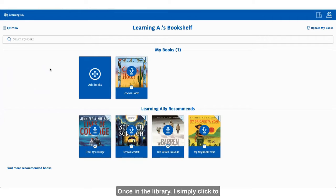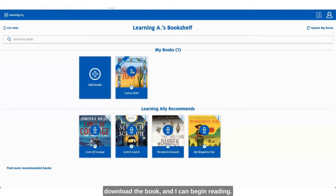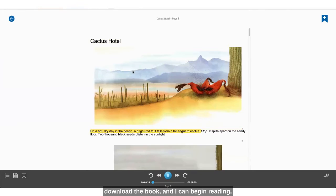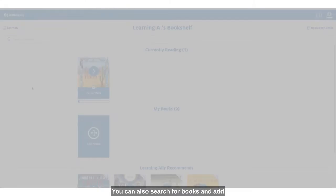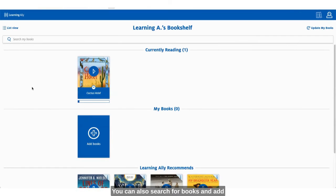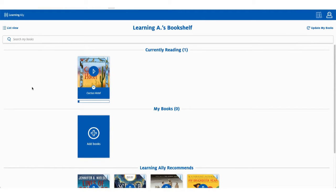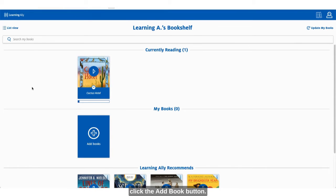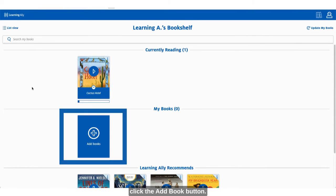Once in the library I simply click to download the book and I can begin reading. You can also search for books and add them to your bookshelf directly in the app. Once in your bookshelf simply click the add book button.